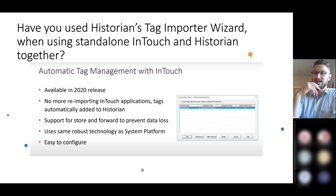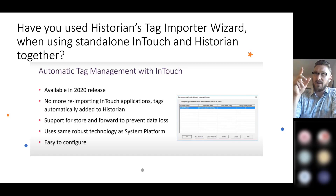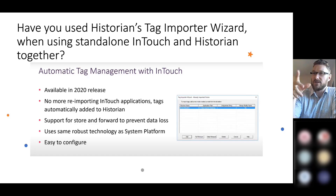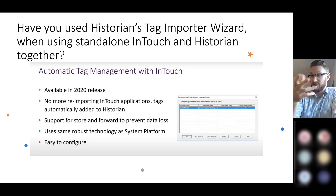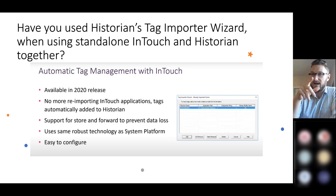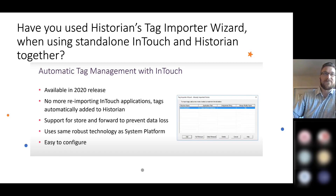I believe all you have to do is select your updated InTouch application, and it will import all of the new tags in some automated way to speed up the process. There's also a video for this on YouTube if you guys have not already seen it.